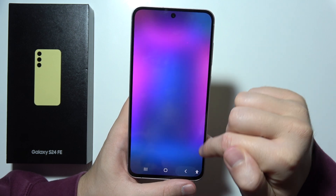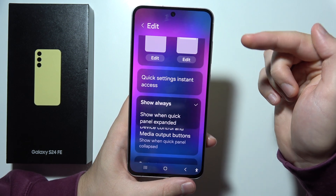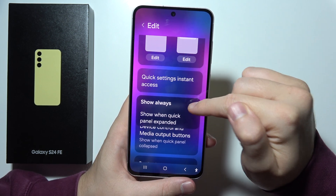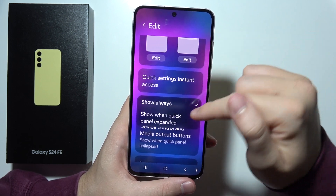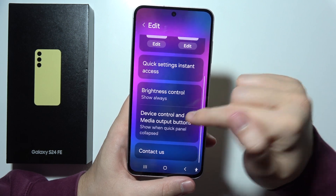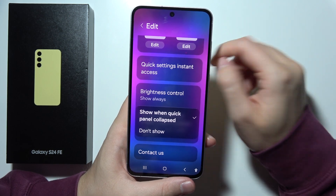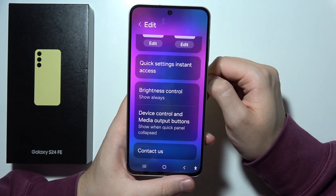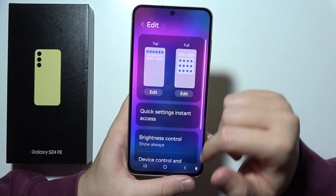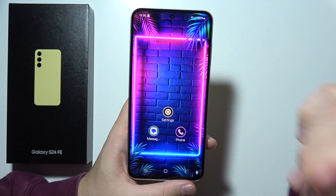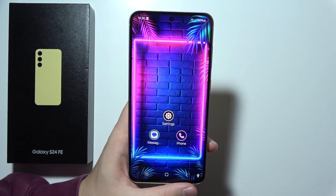You can also show the brightness adjustment. There's also something about device control and media output buttons. And that will be all — thanks for watching.